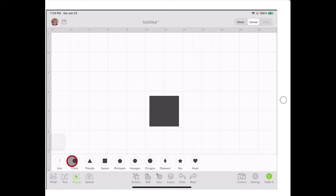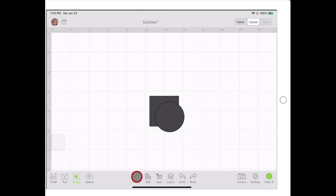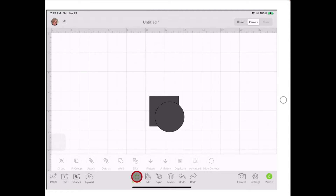Right now I'm just going to enter a couple of shapes and cover what they do with our Actions panel, because our Actions panel is very important to all of our designs. This is where we're going to group, attach, weld, slice, flatten for print and cut, our duplicate, the advanced text tool, and our contour.